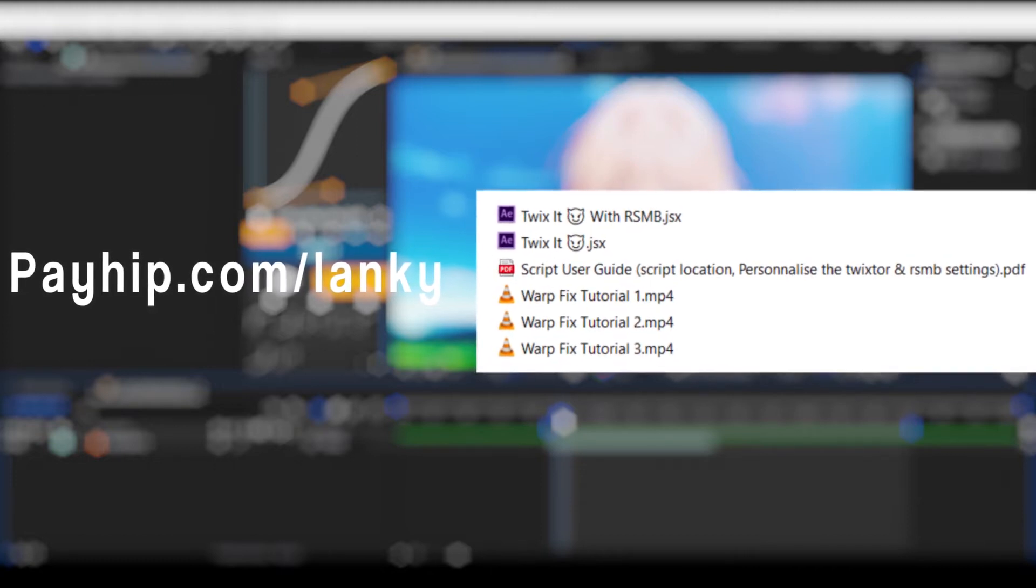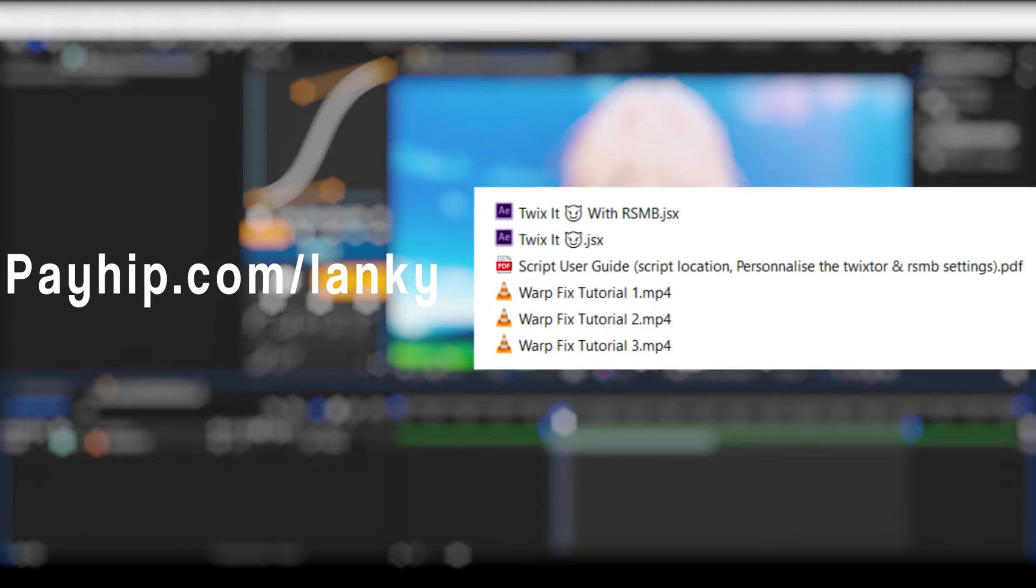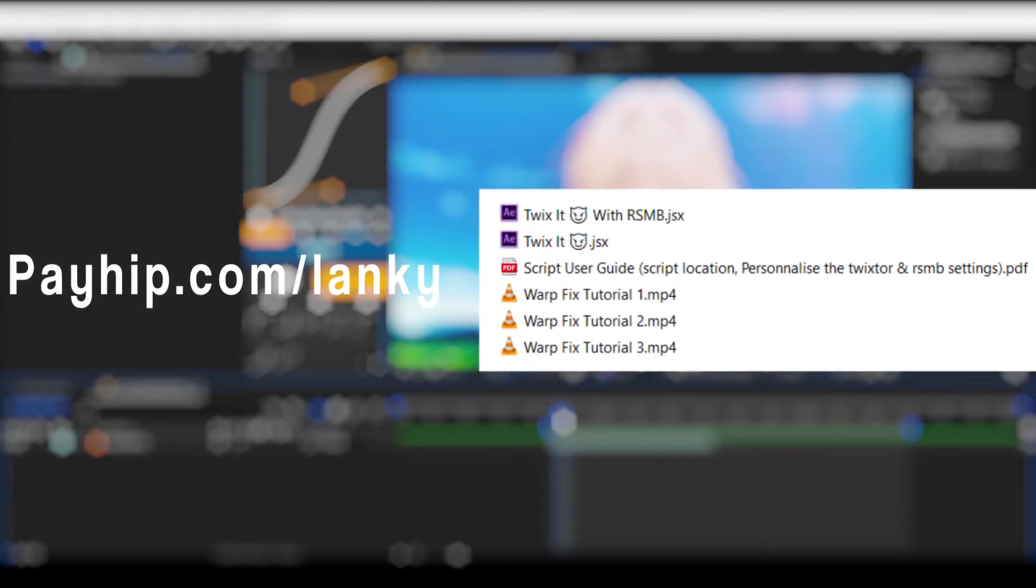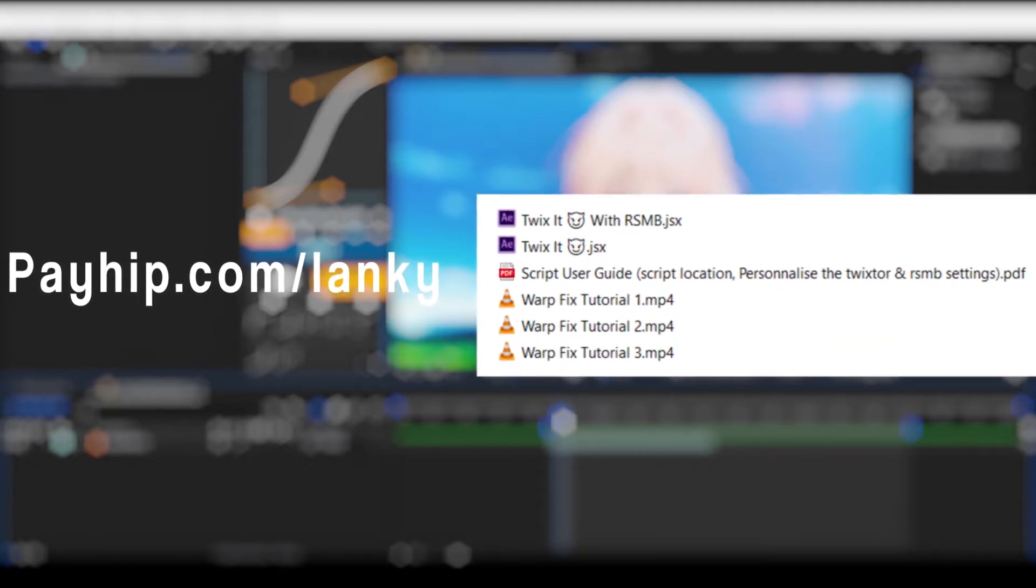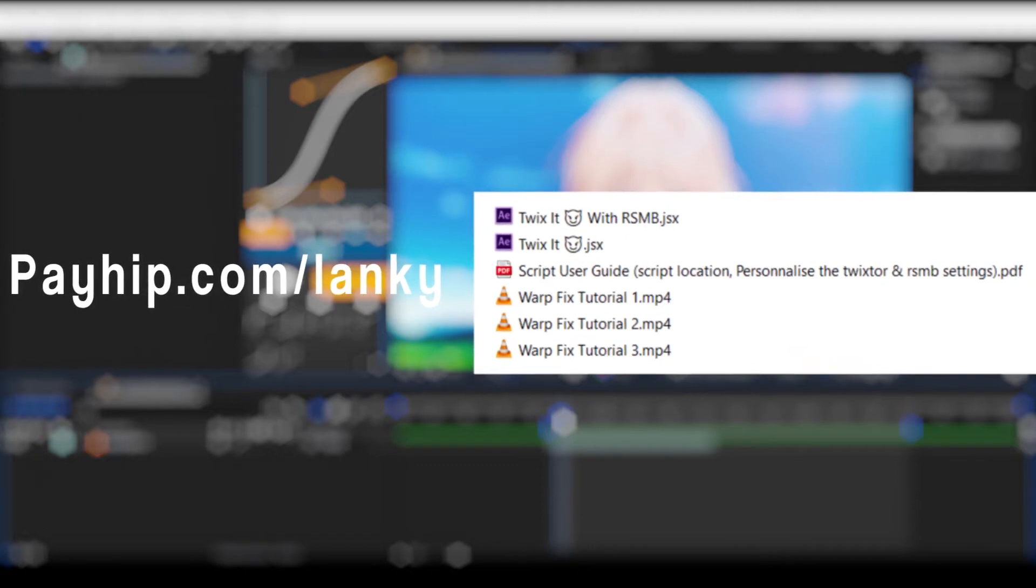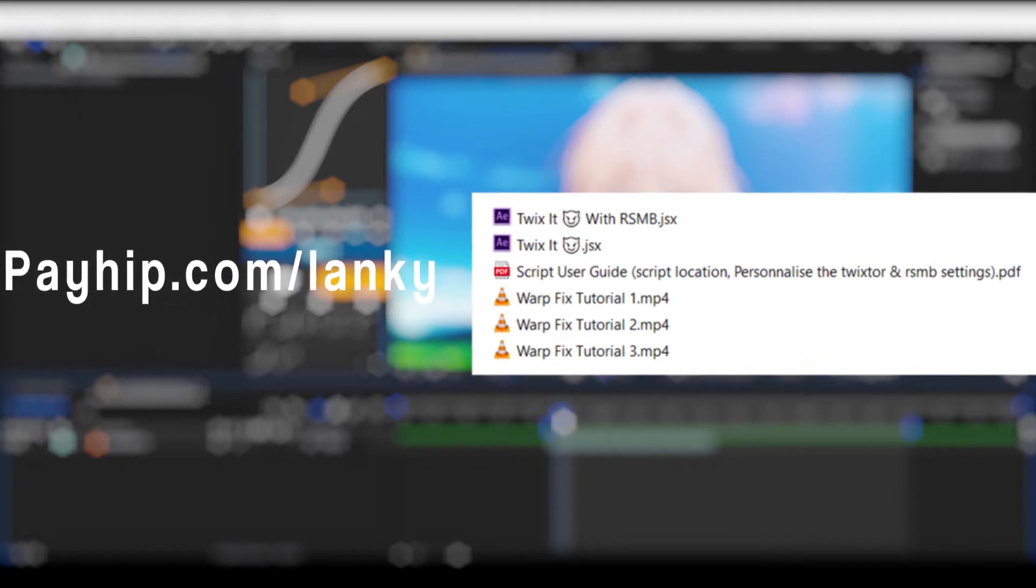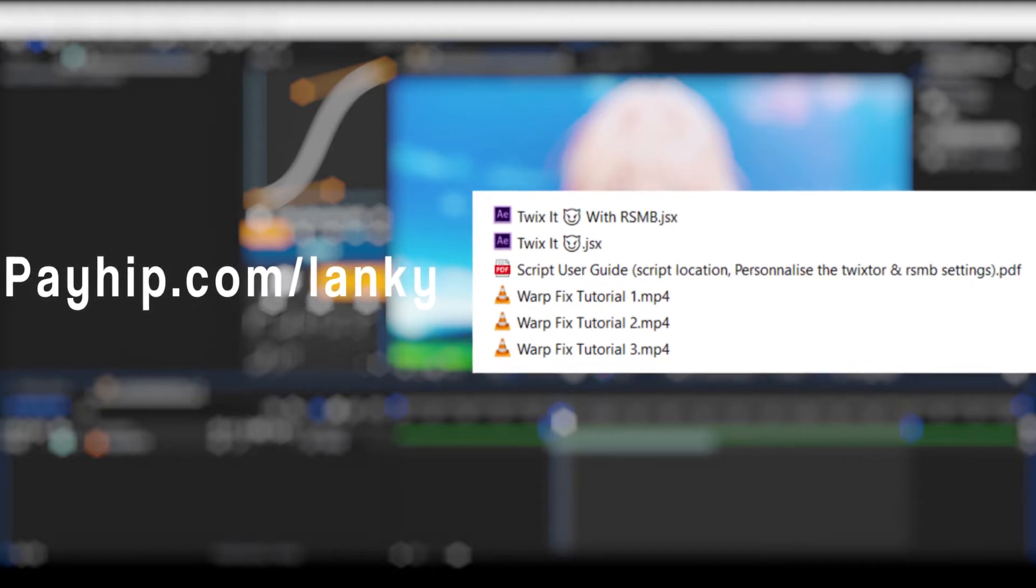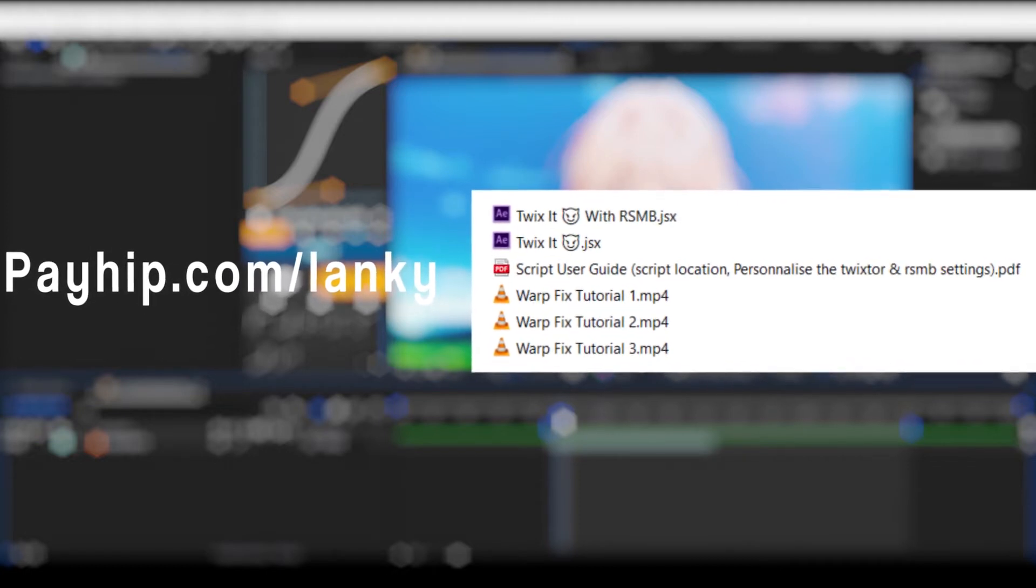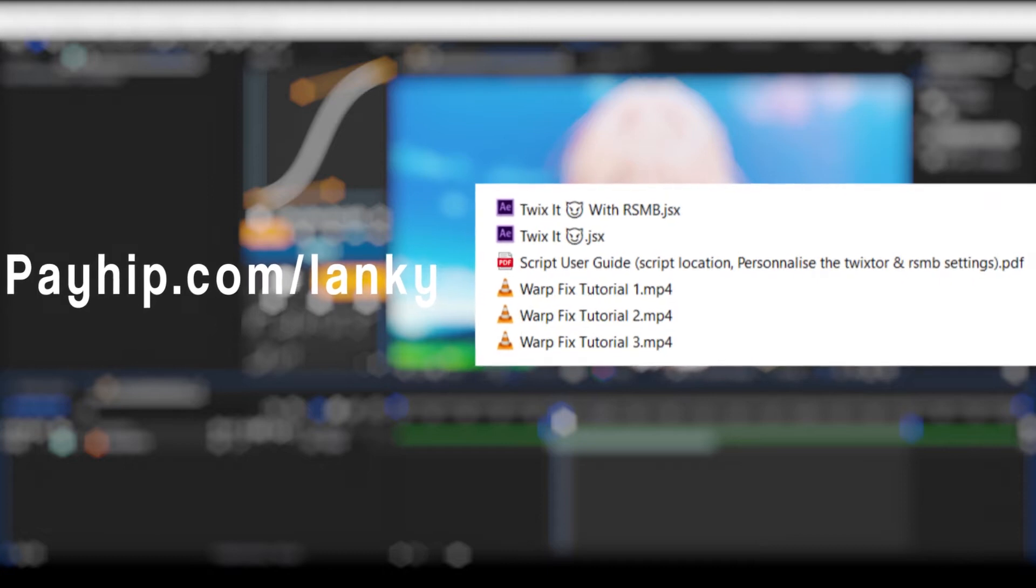Then we have a script user guide which will show you where to paste the script as well as how to change them so that they use your Twixture and RSMB settings. And finally, we have three tutorials on how to fix Twixture warps, which I'll also talk about in a minute.